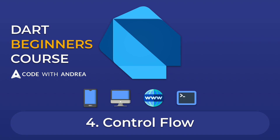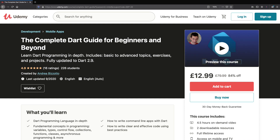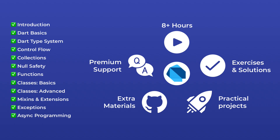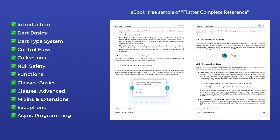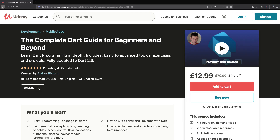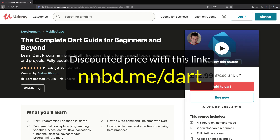Welcome back to my complete Dart course for beginners and beyond. This video contains the fourth chapter of my course and I've decided to share this for free here on YouTube. If you're serious about learning Dart, you should consider buying my full course on Udemy. This will include over eight hours of content and comes with premium support as well as a complete reference ebook about Dart.